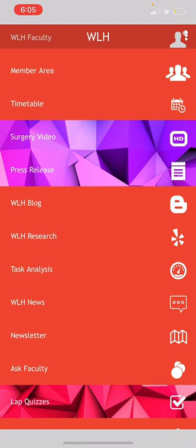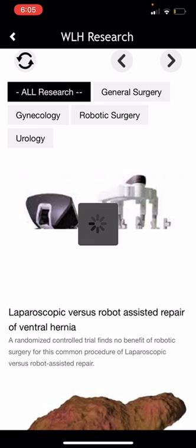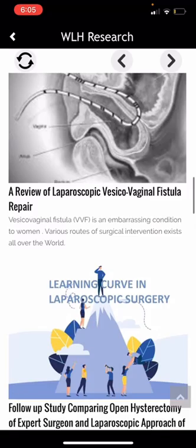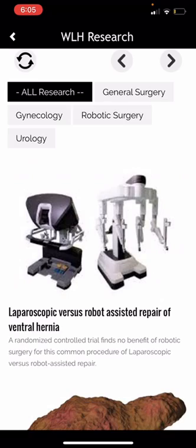This is WLH Research. Here you can find a lot of research that has been going on at WLH, covering general surgery, gynecology, robotic surgery, and urology.